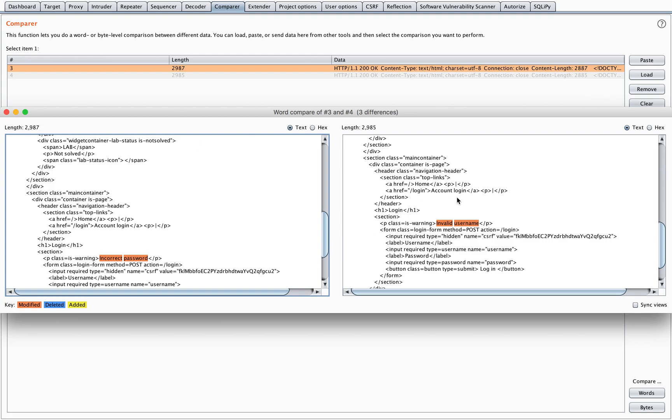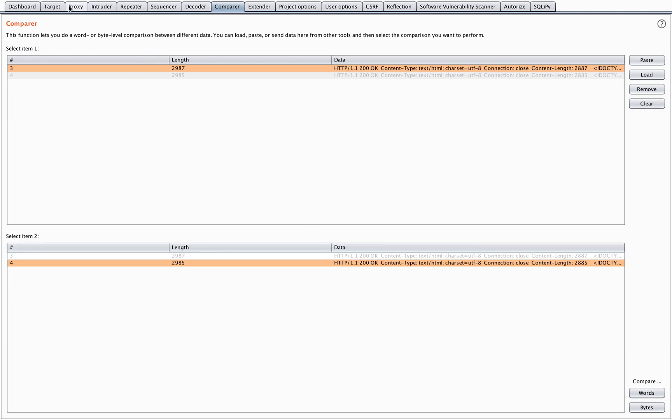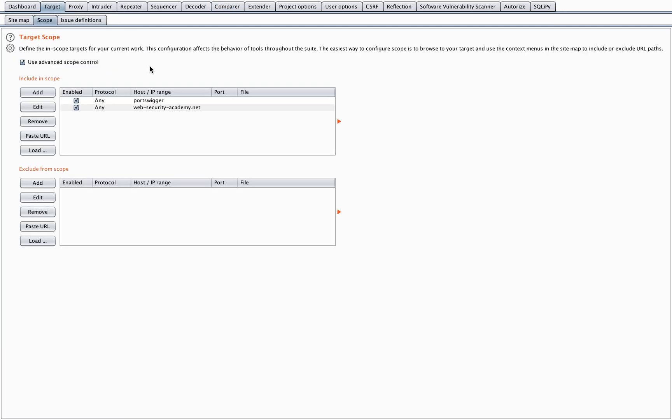So this is how you can find out if you have the possibility of enumerating usernames. You will have to check out if you have different response status codes, response errors, response timeouts, maybe even response values for the length of the response. So that was it for usernames.